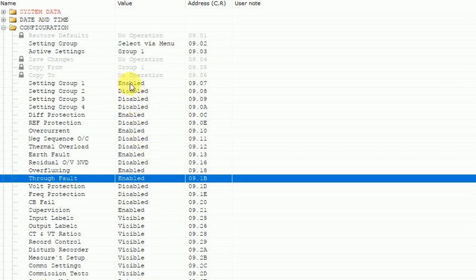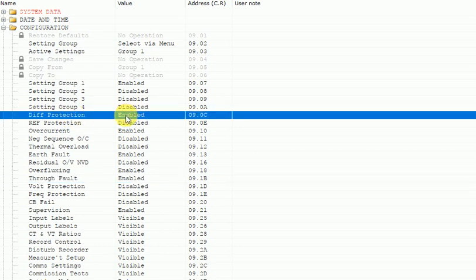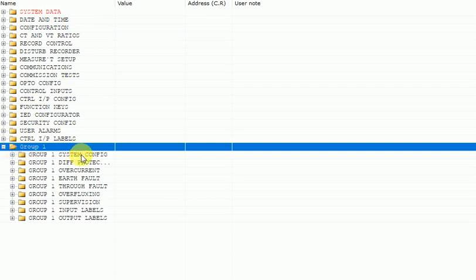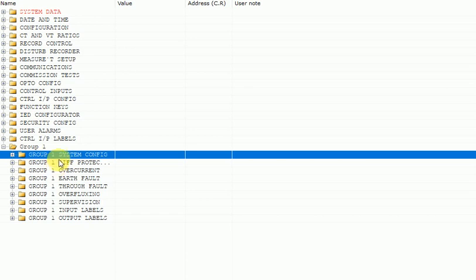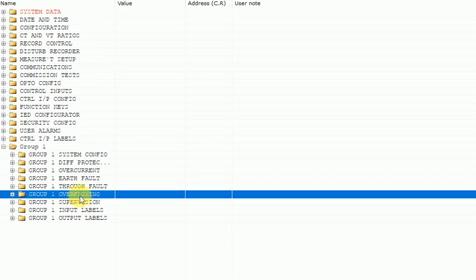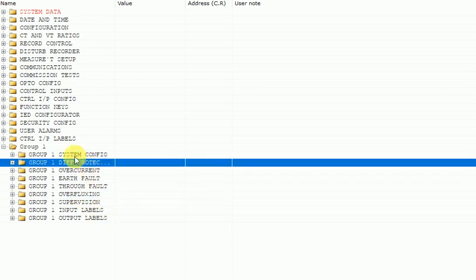We are using this relay for differential protection, so just enable the differential protection part. I will discuss only the differential protection. After making differential protection enabled, at the bottom under Group 1 you can see two important parameters: system configuration and the differential protection settings. These two are very important for differential protection of a transformer or reactor.